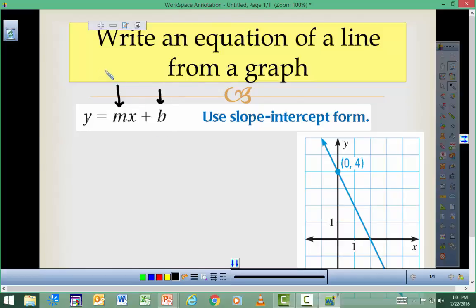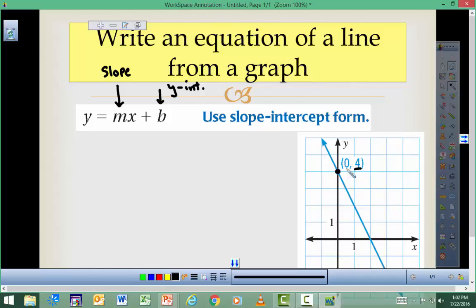The slope goes here, and the y-intercept is where the graph crosses the y-axis — we just need the y-coordinate. So the y-intercept is (0, 4), but we just need the y-coordinate, which is 4. Counting up the y-axis: 1, 2, 3, 4 — that point right there is your y-intercept.